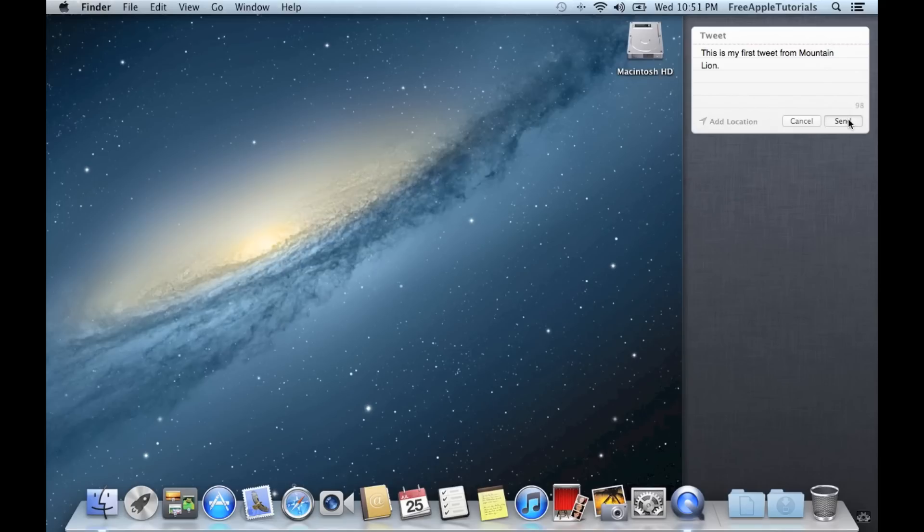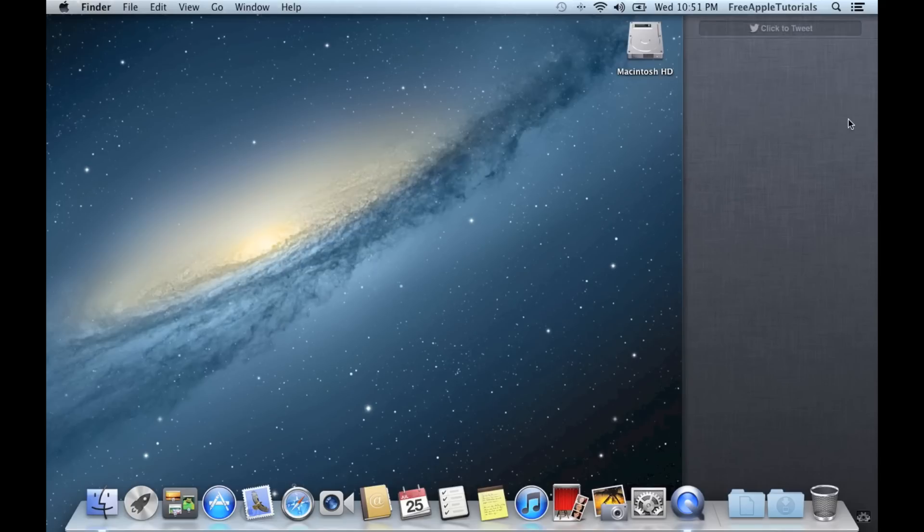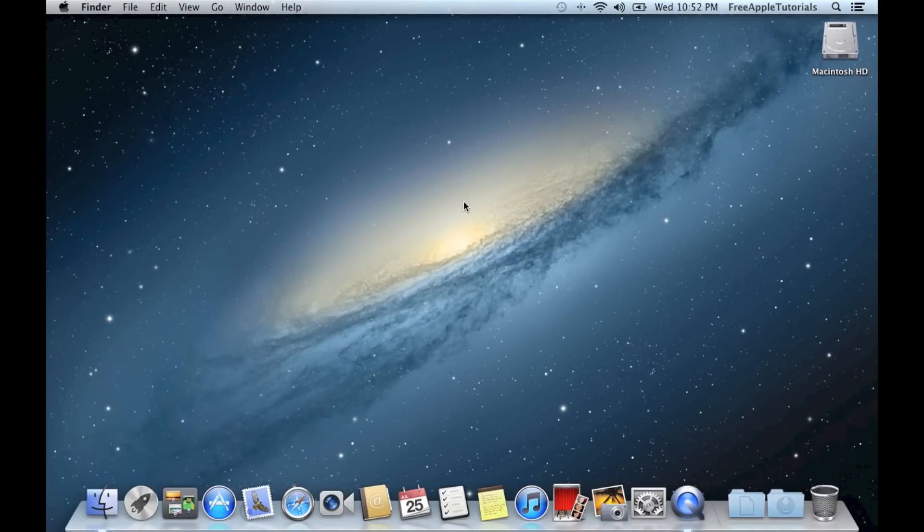And send. And as you can see, we have now tweeted directly from Mountain Lion.